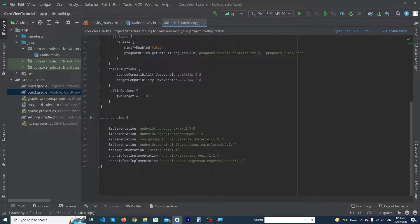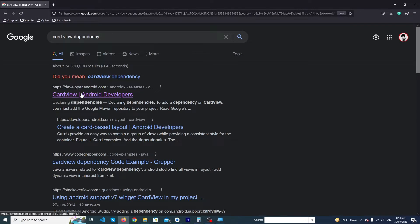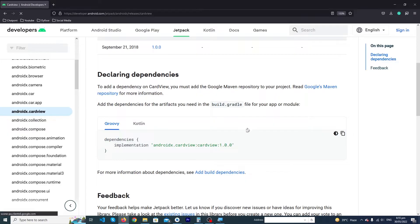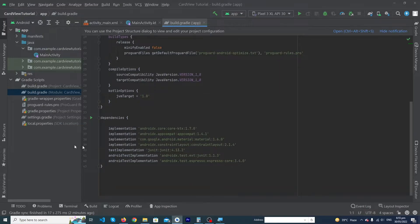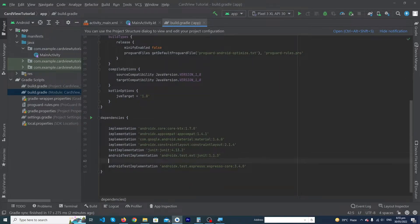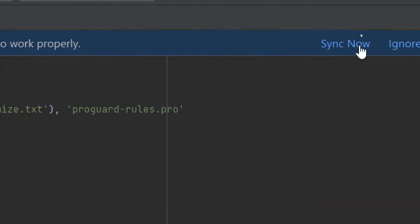So open Google and search here 'CardView dependency'. Open the first link, which is the official website of Android Developer, and scroll down. Here you can see this is the dependency. We have to copy this dependency, open your Android Studio, and paste it at this position. Now we have to click on 'Sync Now' button. You can see that our dependency has been added to our Android Studio.